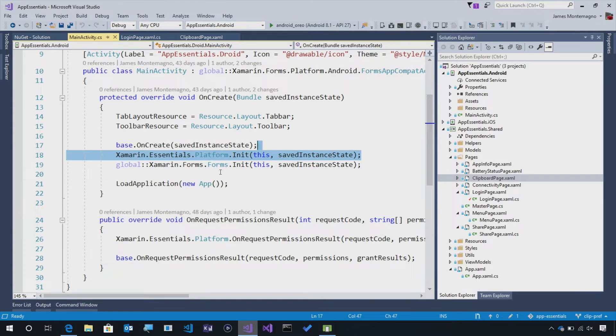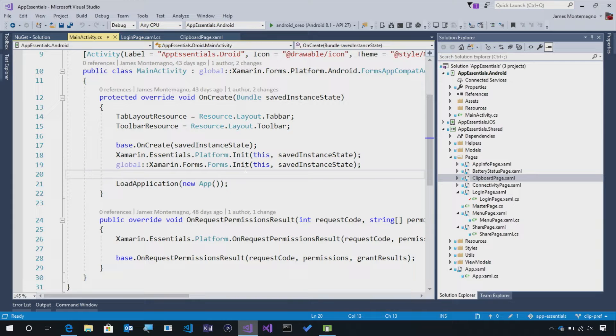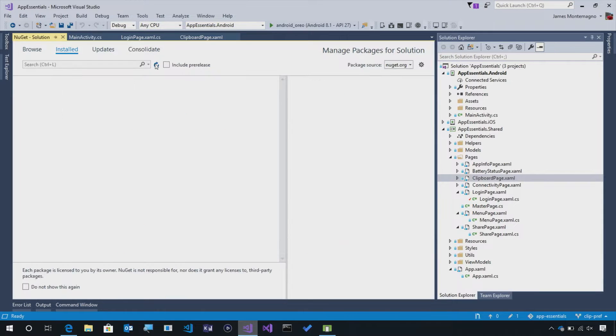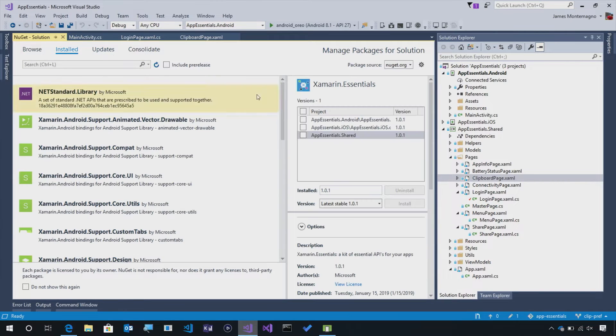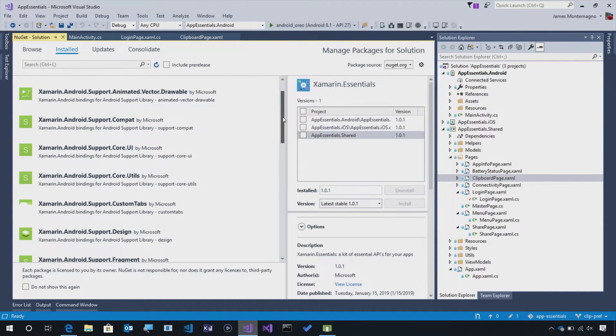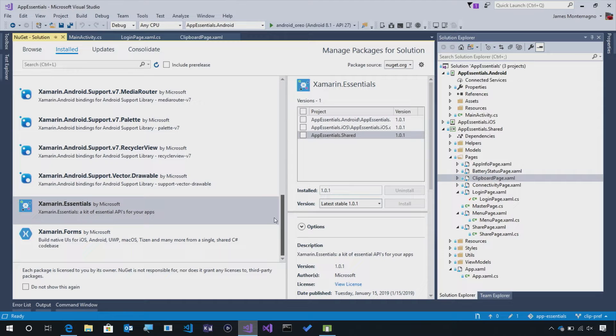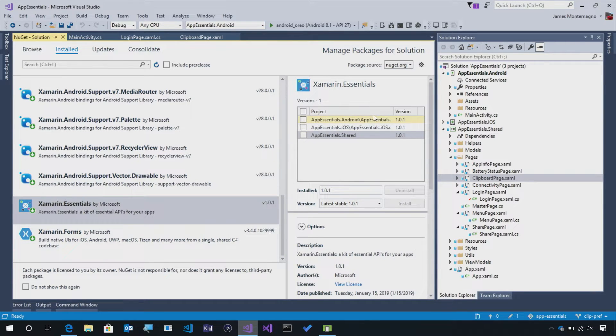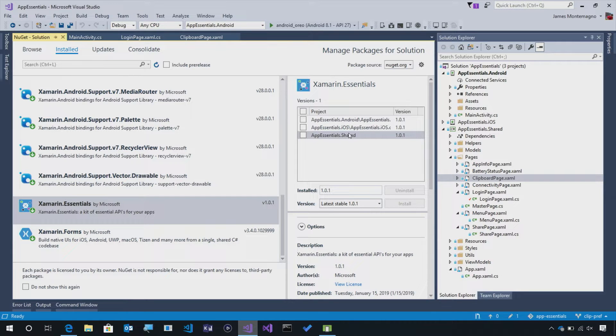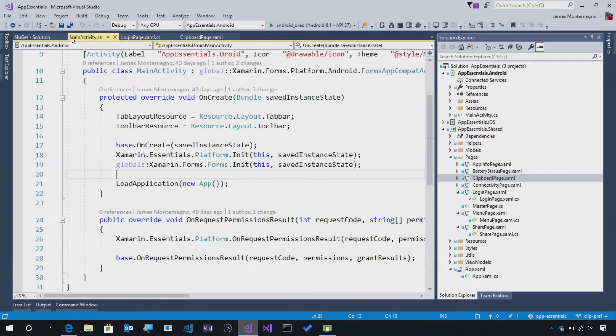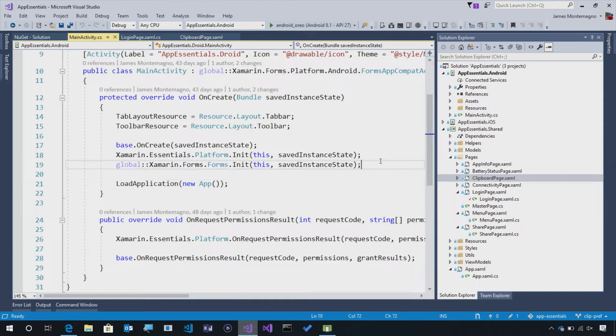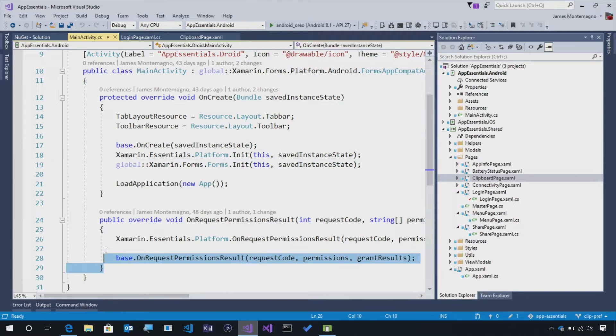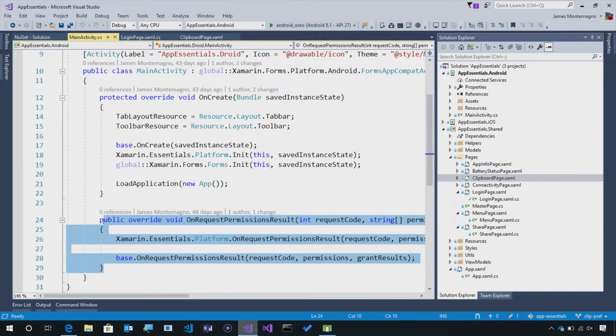So here I am inside of Visual Studio. Now, the first thing that we're going to note is that I have Xamarin Essentials installed in all three of my application projects, my Android, iOS, and my .NET standard library. So that's the first thing that you want to do. Of course, I have an Android app, so I have my initialization code right here for Xamarin Essentials and my permissions.